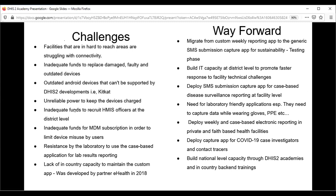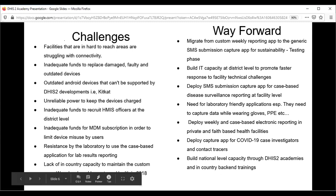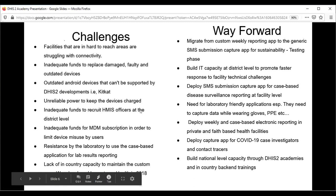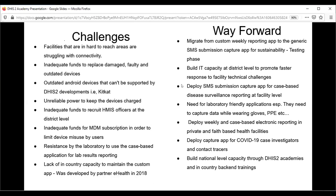There is also lack of in-country capacity to maintain the custom app. Even though we have local developers, they are not experienced enough in customizing or maintaining this application. That is why we are glad the Oslo app is working well and we are planning to transition to it. The way forward: we plan to migrate to the Oslo generic app, ensure SMS functionality is working properly, and build IT capacity at the state level to promote faster response to facility staff technical challenges.